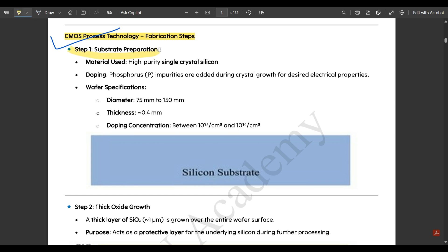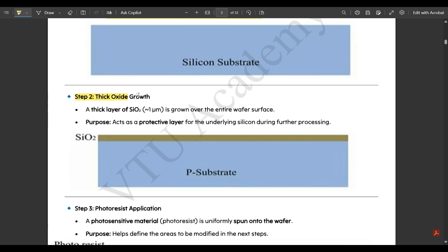Step one is substrate preparation. The material used is high-purity single-crystal silicon, shown in blue. Phosphorus impurities are added during crystal growth to achieve desired electrical properties. Wafer specifications: diameter is 75 to 115 mm, thickness is about 0.4 mm, and doping concentration is between 10¹⁵ to 10¹⁶ per cm³.